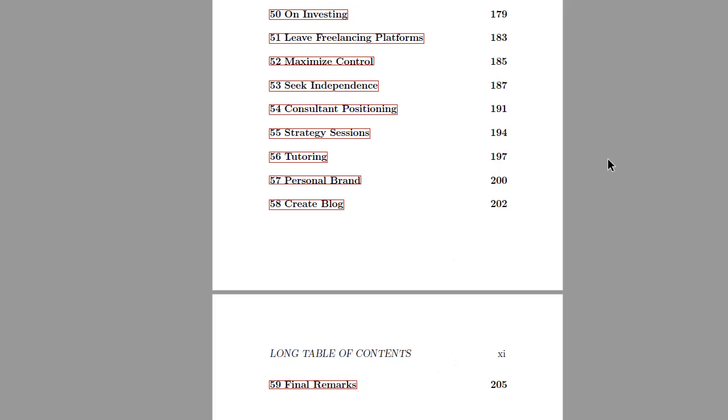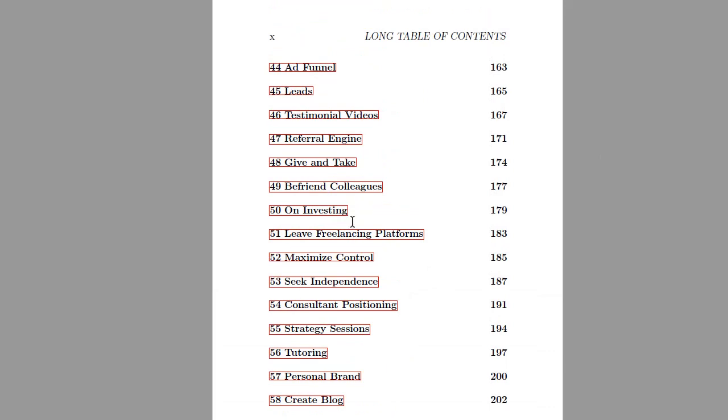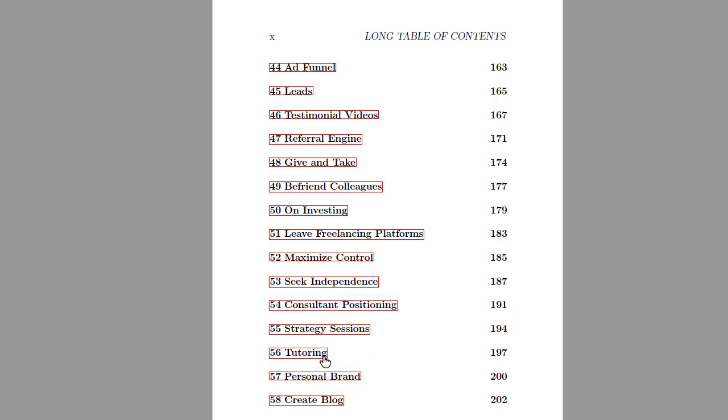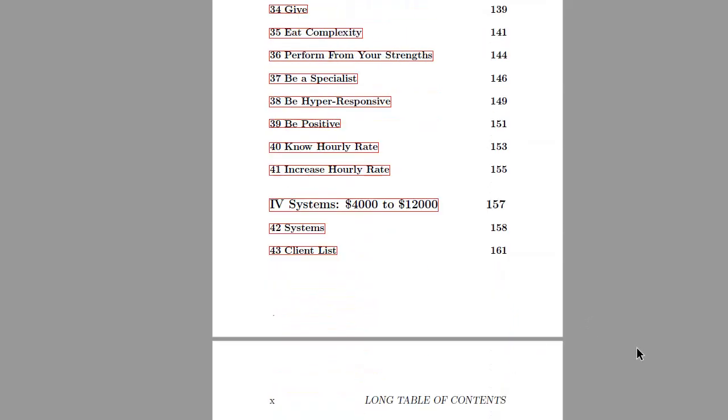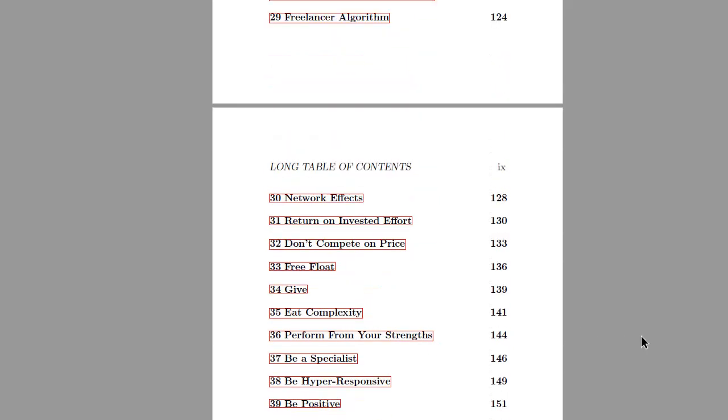The expert tips are also linked to some web resources, free videos on YouTube that you can watch where I explain different specific topics like positioning yourself as a consultant or what is a strategy session, what is tutoring, what are some options to do tutoring in the Python space. I discuss a lot of those smaller topics on YouTube and I give the links to the resources in the respective expert tips.